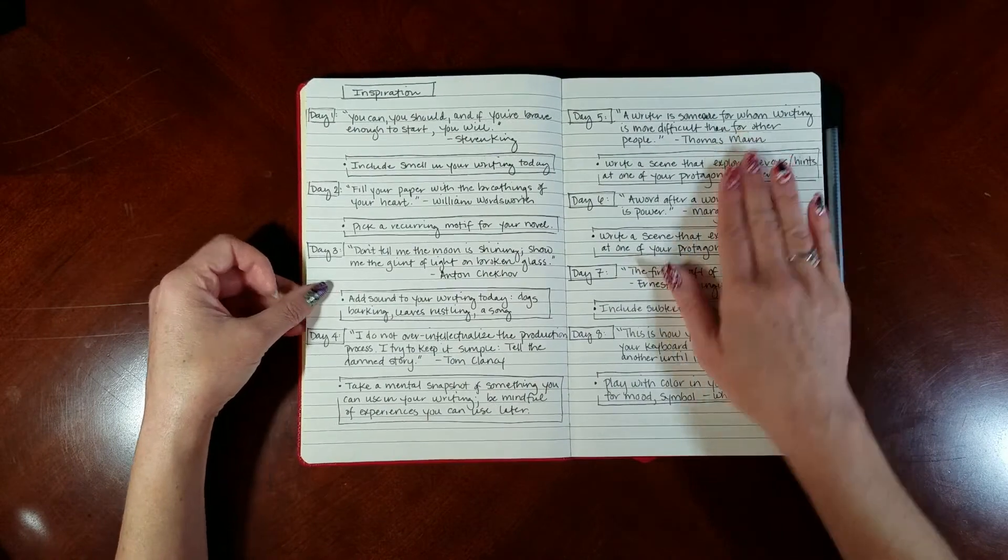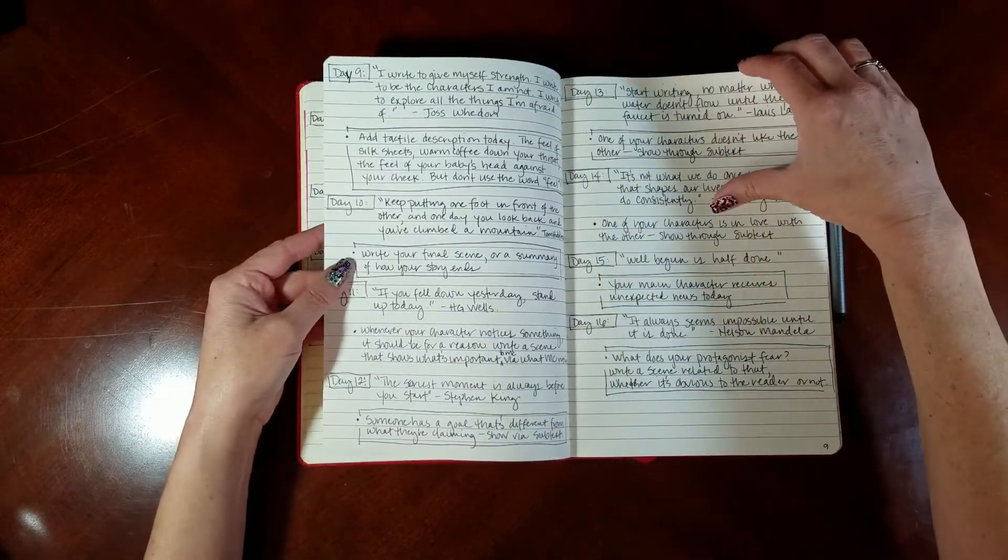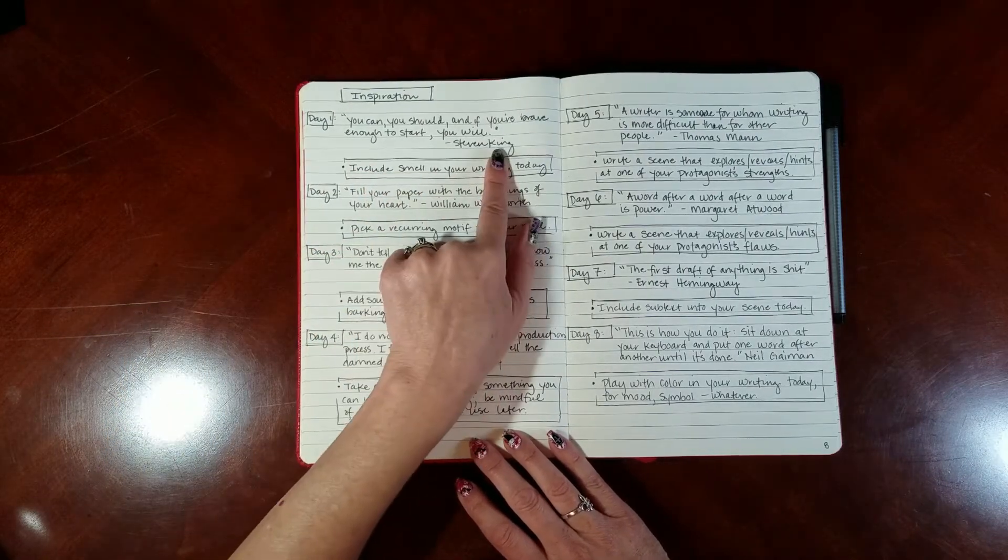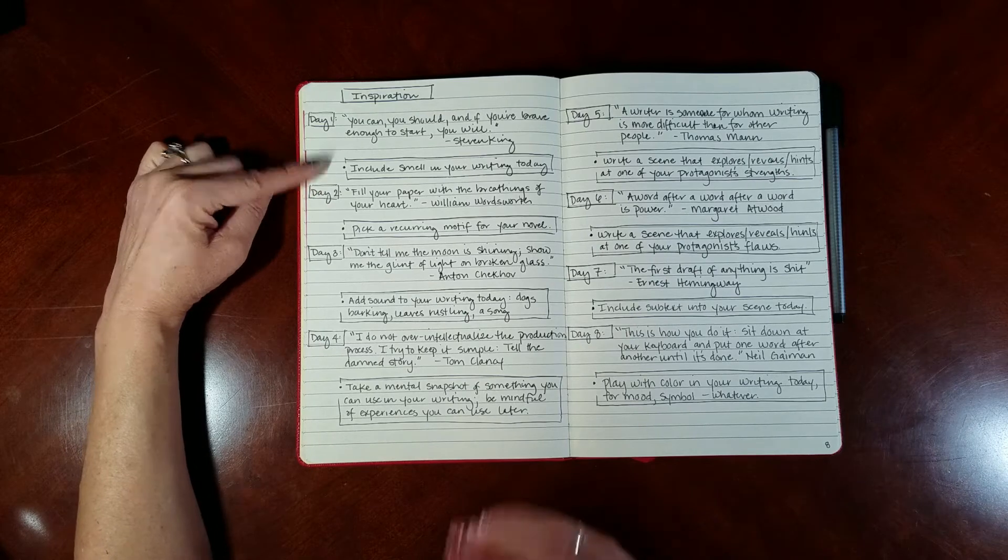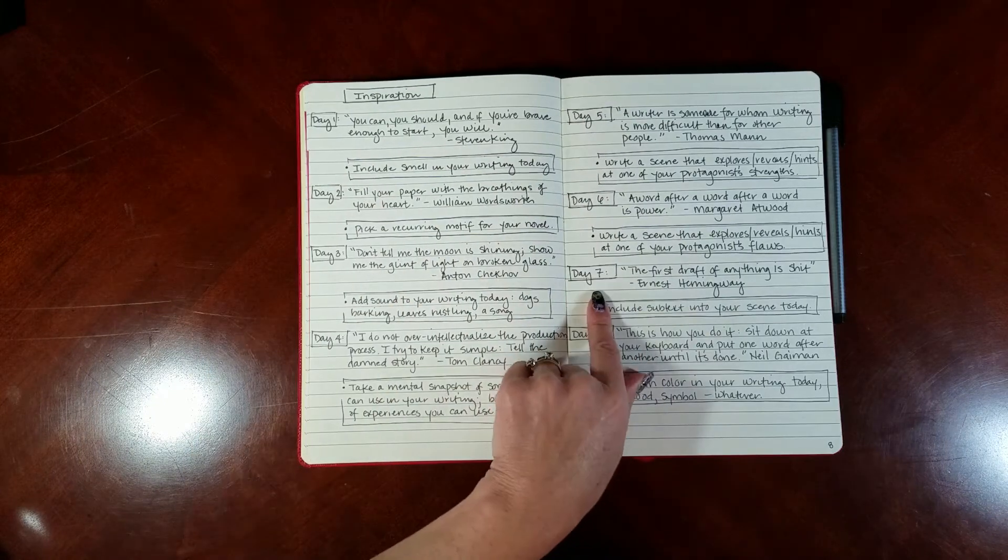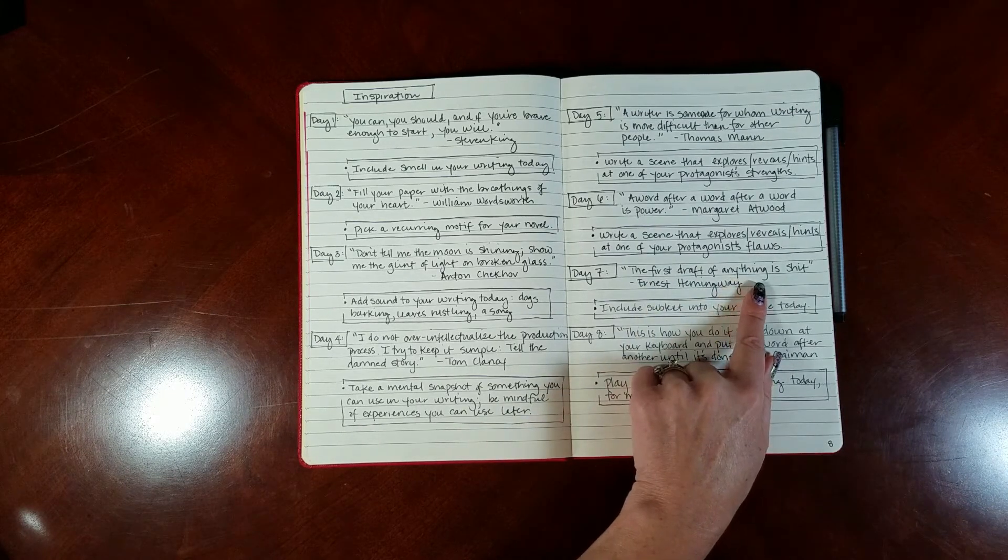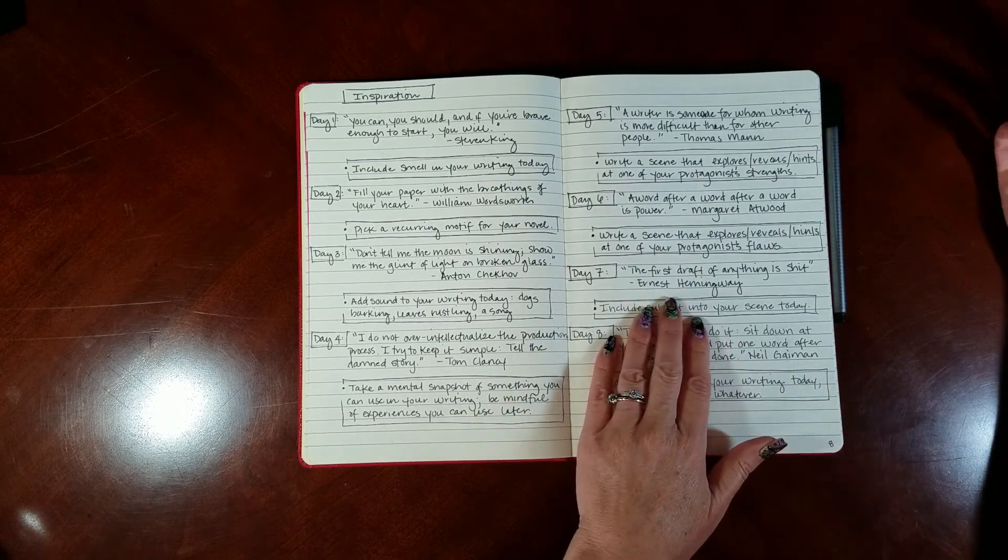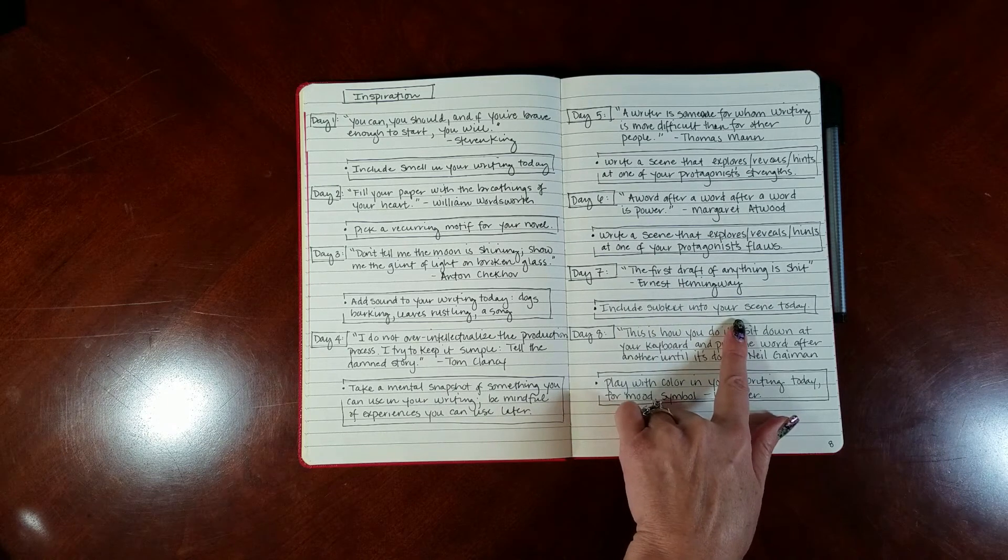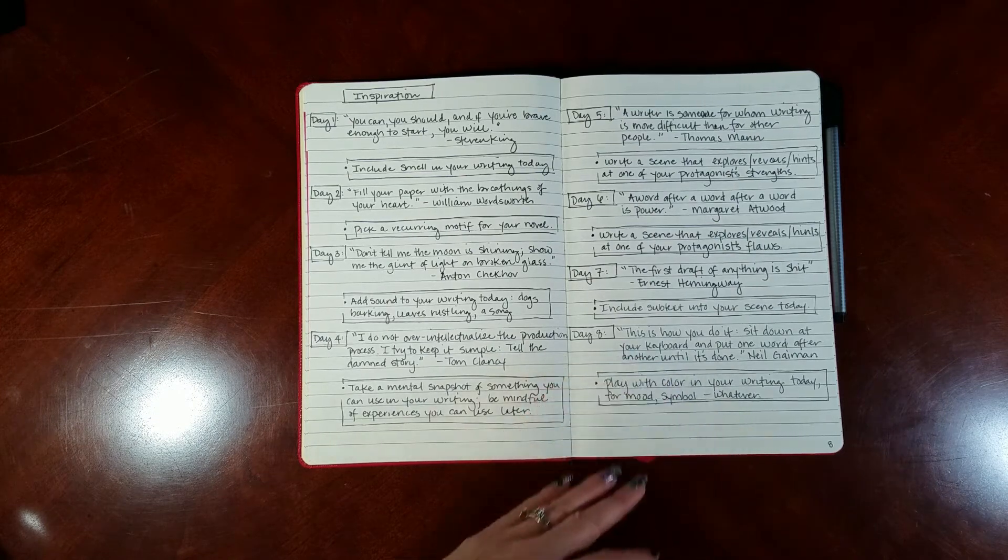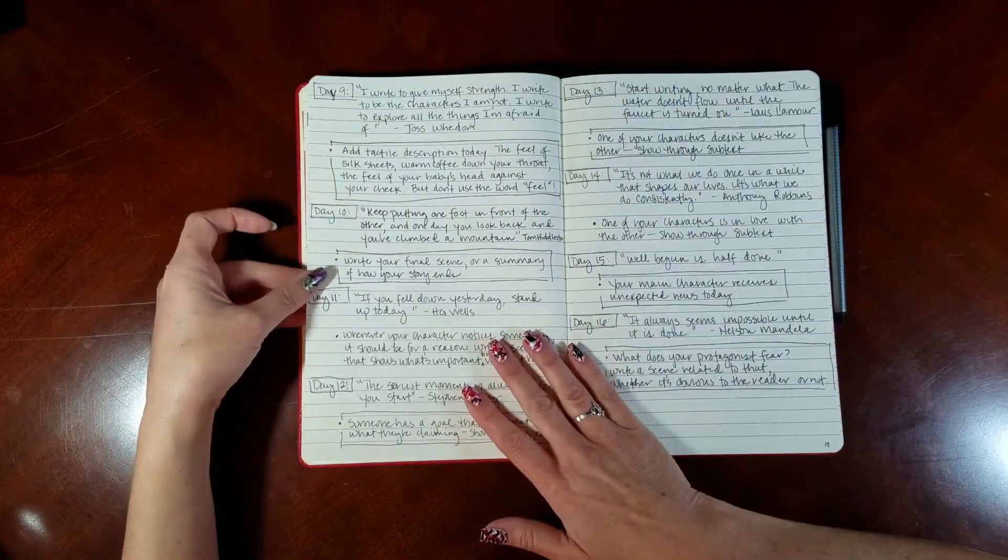My last spread here is for inspiration. This is actually a multiple page spread for three or four pages. For each day I give myself a quote and then a prompt. I probably won't necessarily need the prompt and I might not even necessarily need the quote, like especially at the beginning I may just be writing, writing, writing. But you never know which day is going to hit and you're just going to be in a slump. Maybe the quote for day seven is exactly what I'm going to need to remind myself that Ernest Hemingway said the first draft of anything is going to be crap. Just to remind myself that my writing doesn't have to be perfect and just to keep writing.